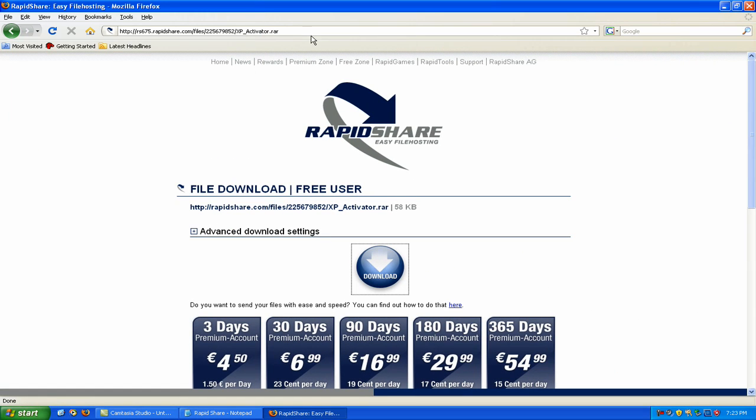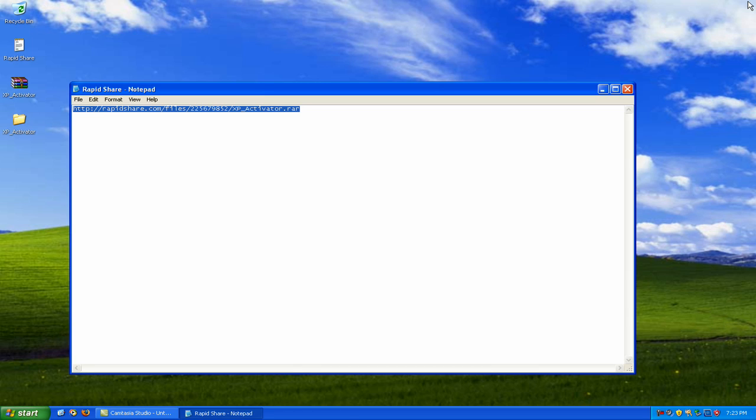This link and the site that I upload it to will be in the description as well as the XP key.